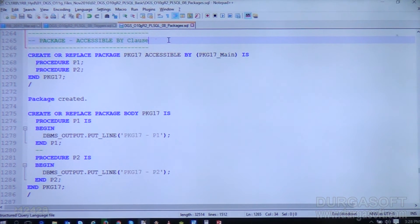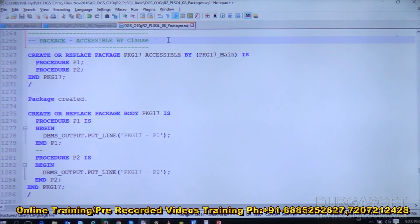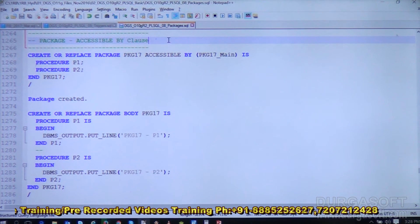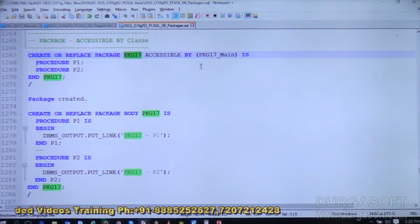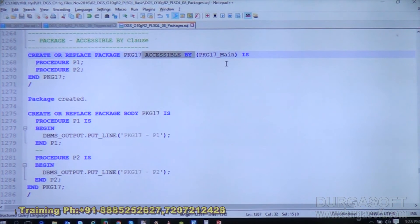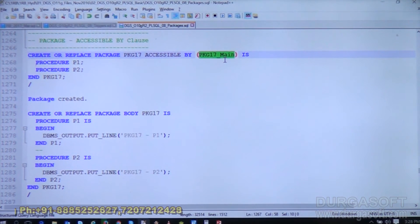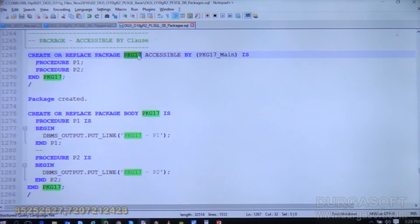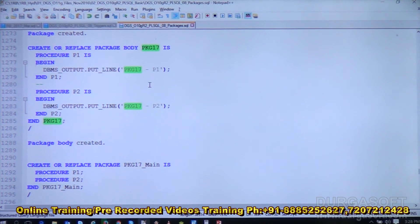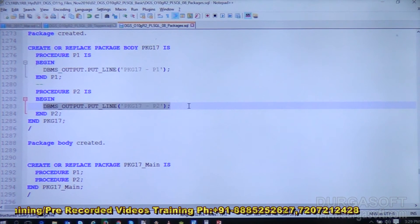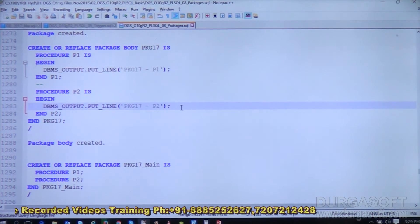Let's look at an example. We have package17, which is our actual package. It is created with ACCESSIBLE BY package17_main. Inside package17 we have two procedures, p1 and p2. We then create the body for package17, where p1 displays one message and p2 displays another message.